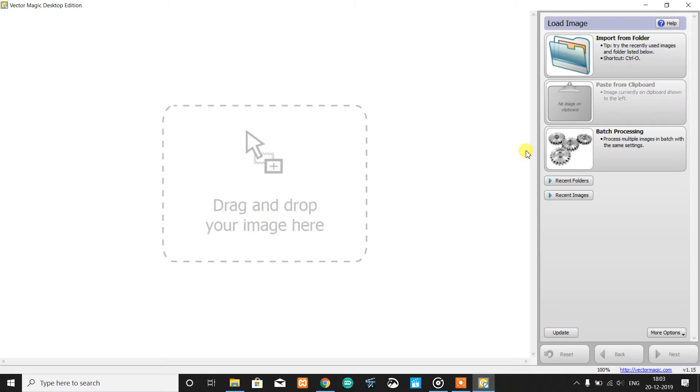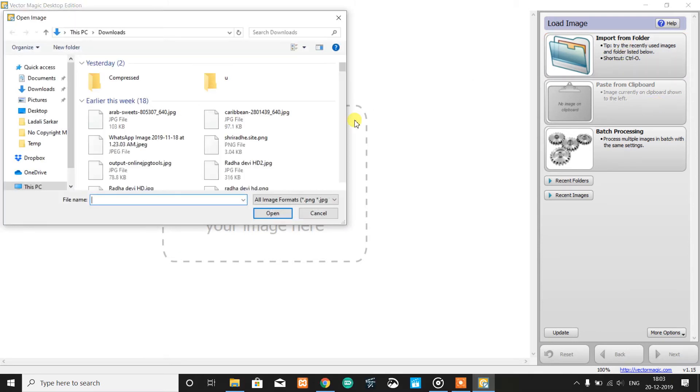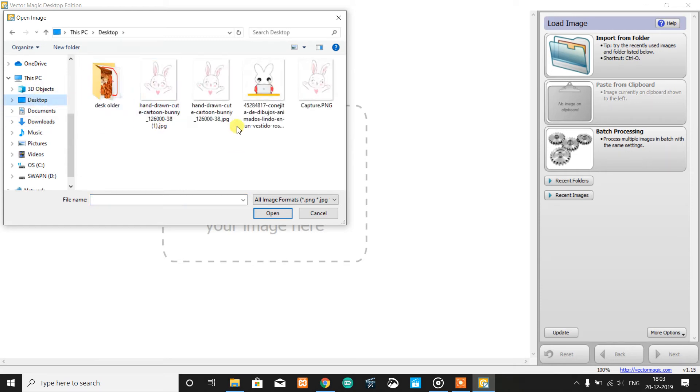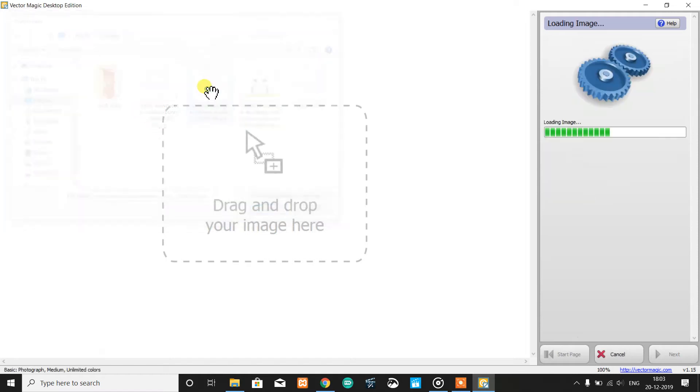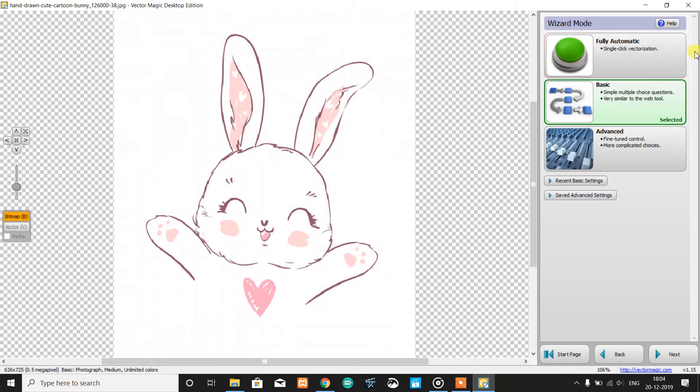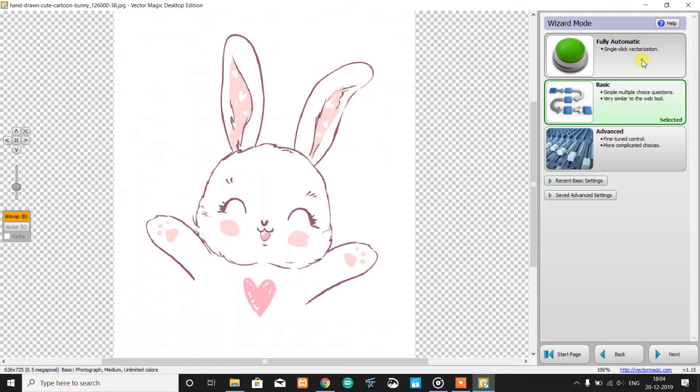This converts and helps to improve the quality of the image, and if possible, it also converts the image into vectors. The image has three modes: fully automatic, basic, and advanced. First, we'll try this fully automatic single-click vectorization.